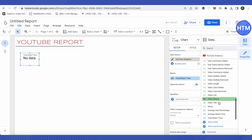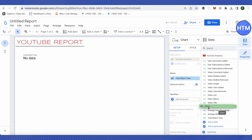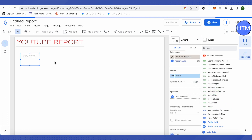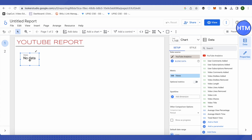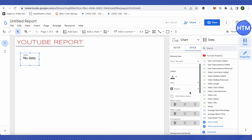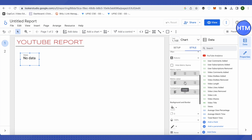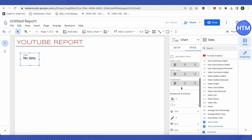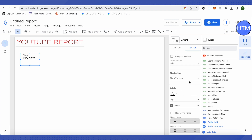For example, I want to showcase views, so I will drag and drop it onto the metric section. This way the views will be shown on the scorecard. When you click on that element, all properties will appear. Click on 'Style' and you can change the color, font, and other styling options.